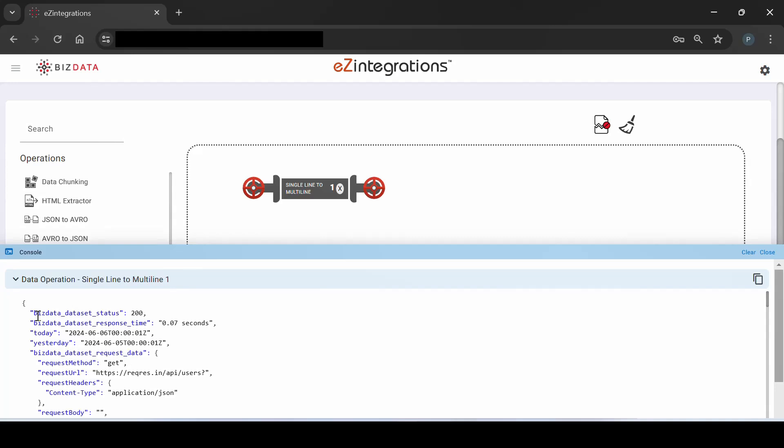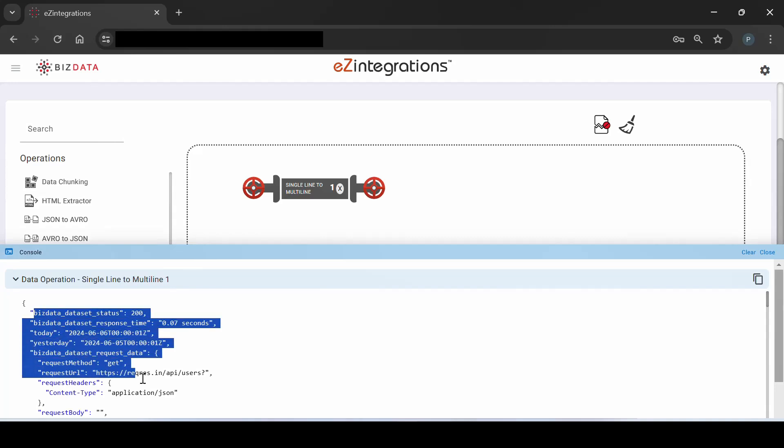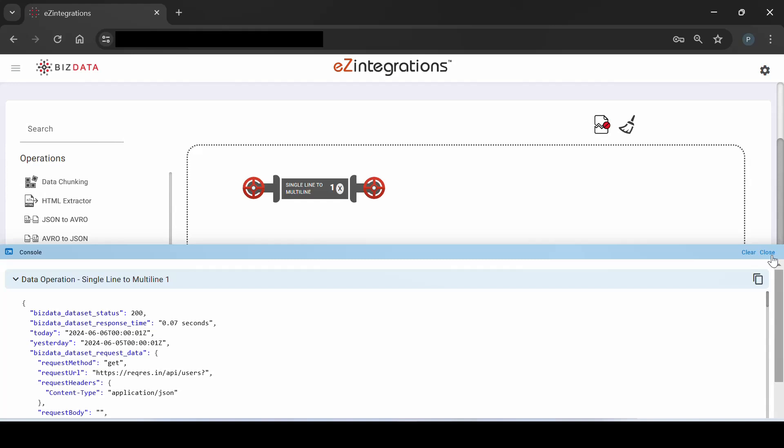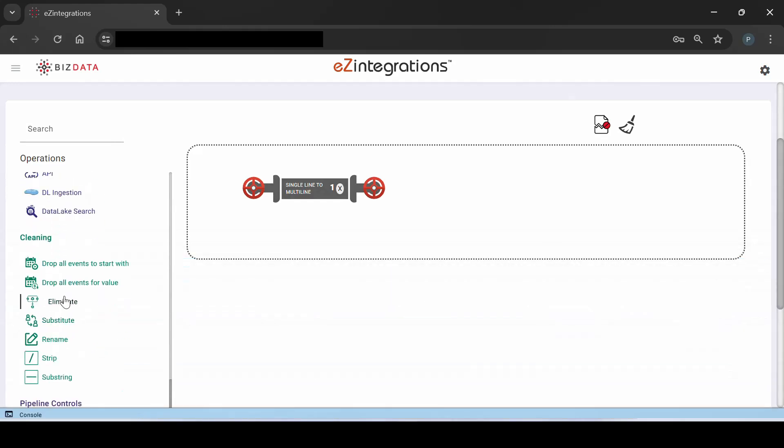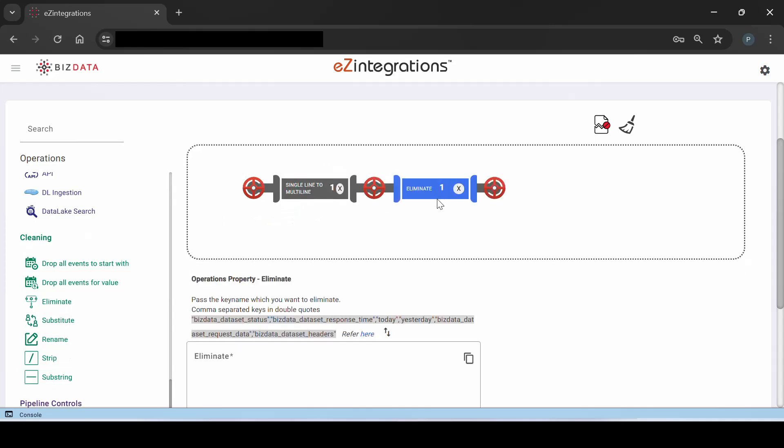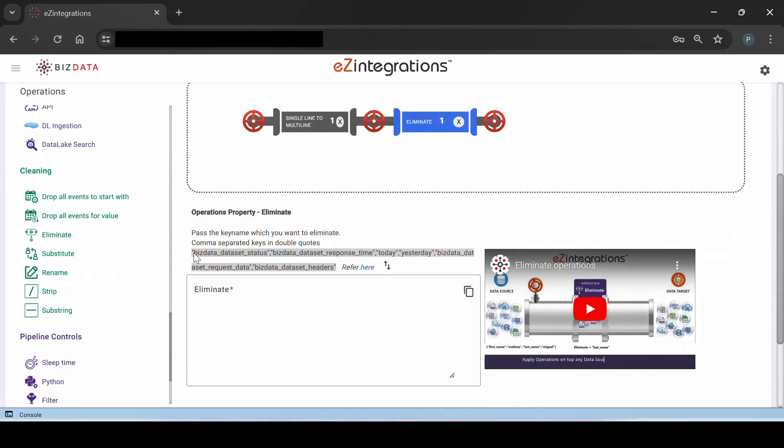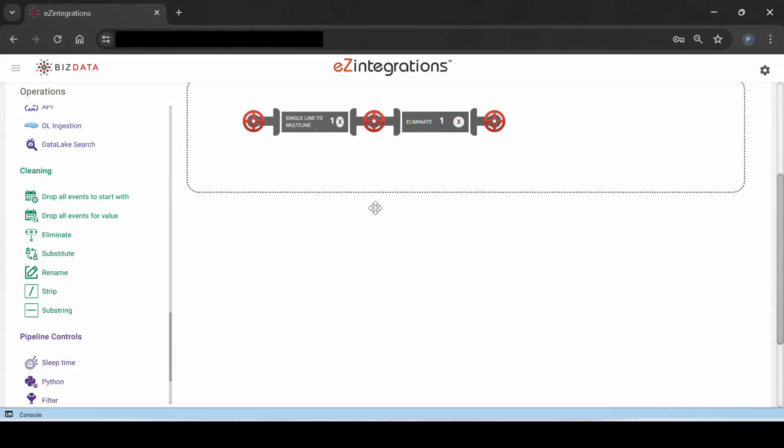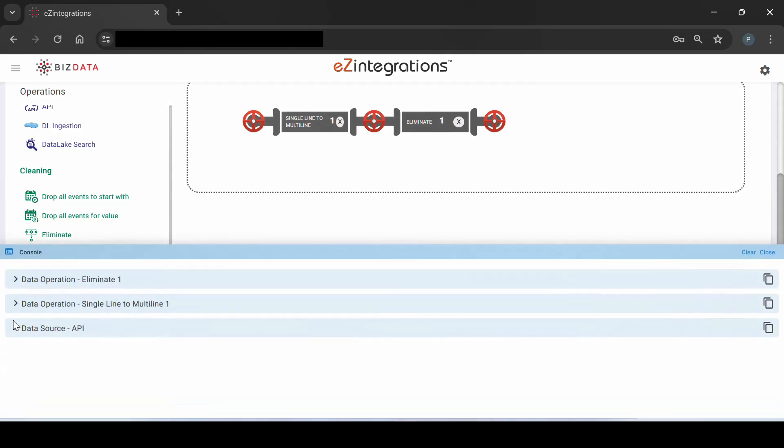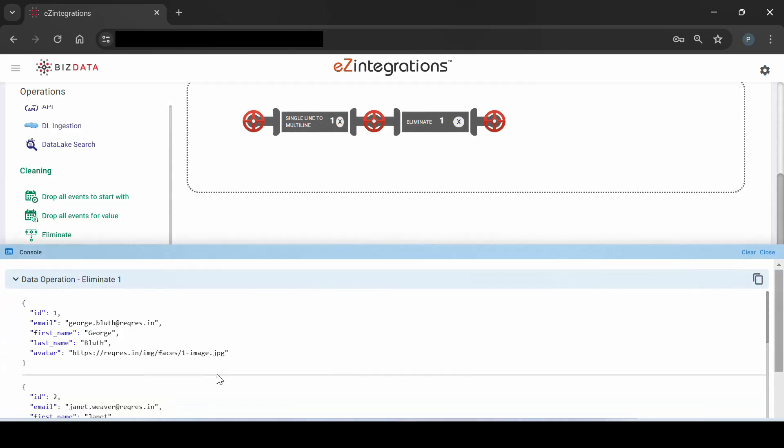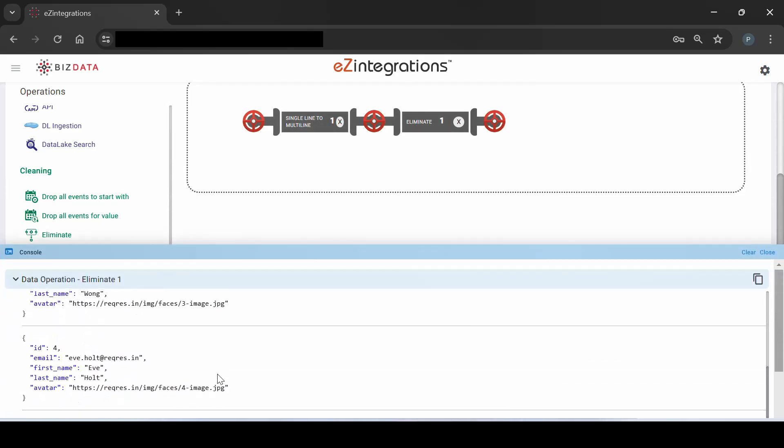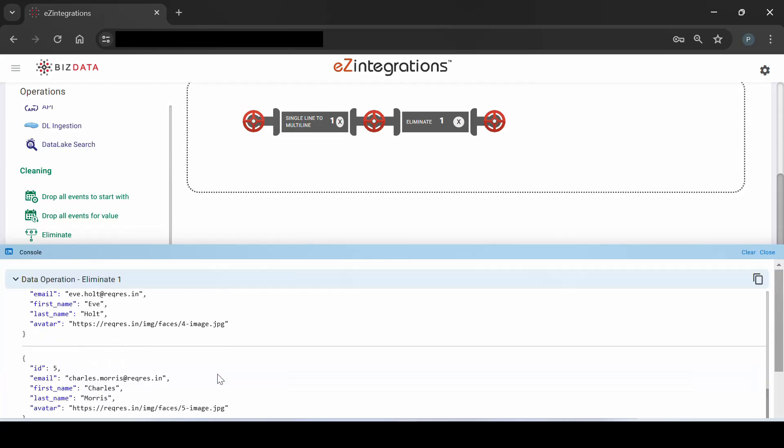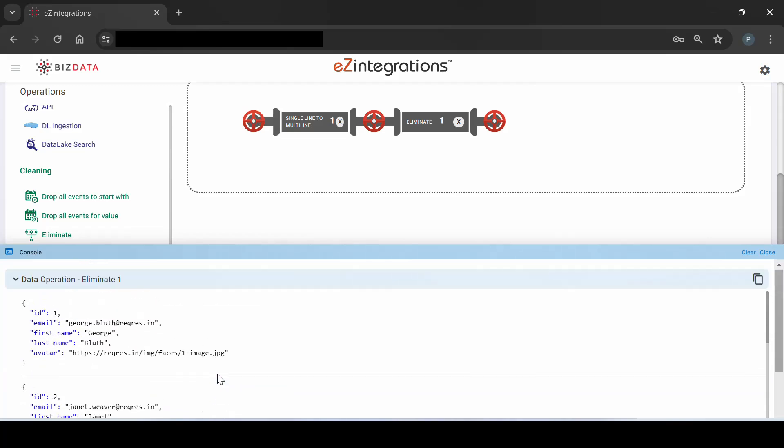Now, we notice that some additional responses have been generated from the source. Our next step will be to eliminate these extraneous responses to enhance our data. We'll use the eliminate operation to remove the additional data by passing the key names of the data that are not required. Next, by clicking the valve again, we can observe the updated data flow with the removal of the additional data. Here, we can see that all the specified keys have been successfully removed, and the console efficiently captures and displays the updated data flow.